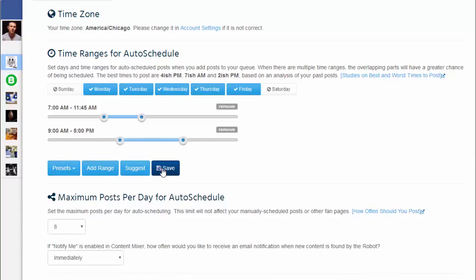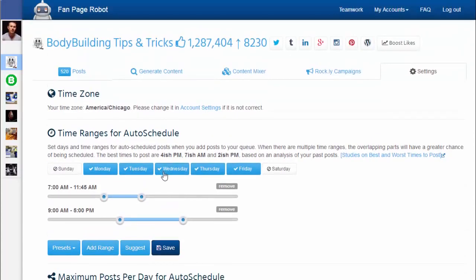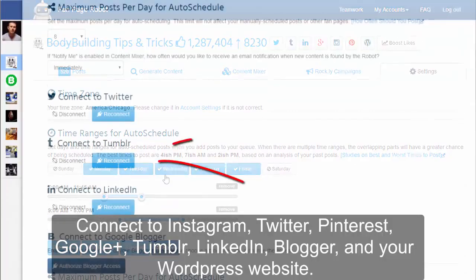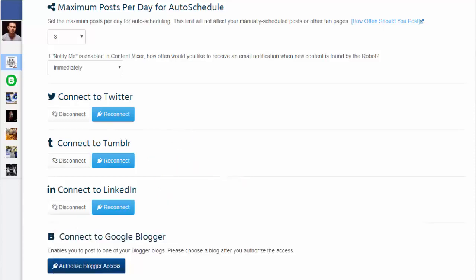Fanpage Robot will post to this fanpage during the 9 to 5 working hours. You can also connect your Facebook fanpage with your blogger, WordPress website, and other social media accounts, allowing Fanpage Robot to post all of them simultaneously.